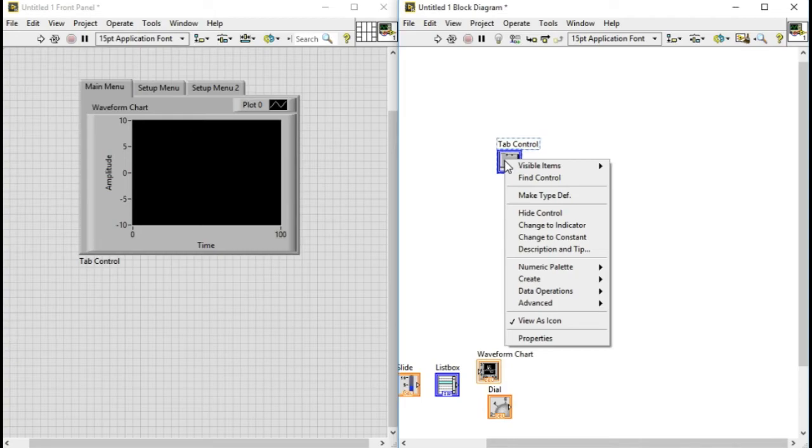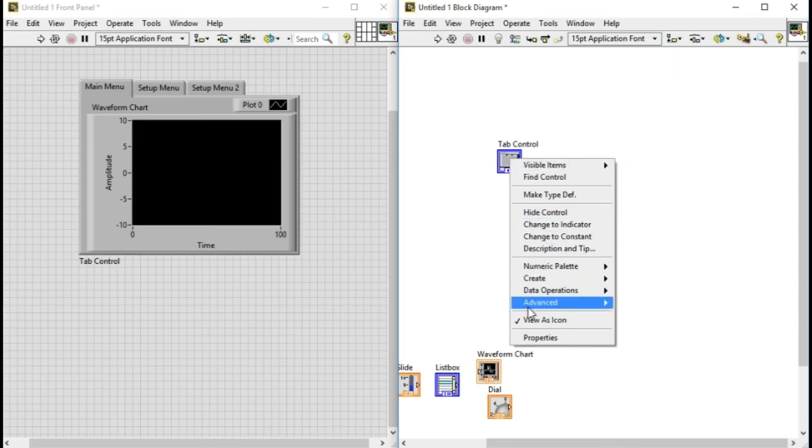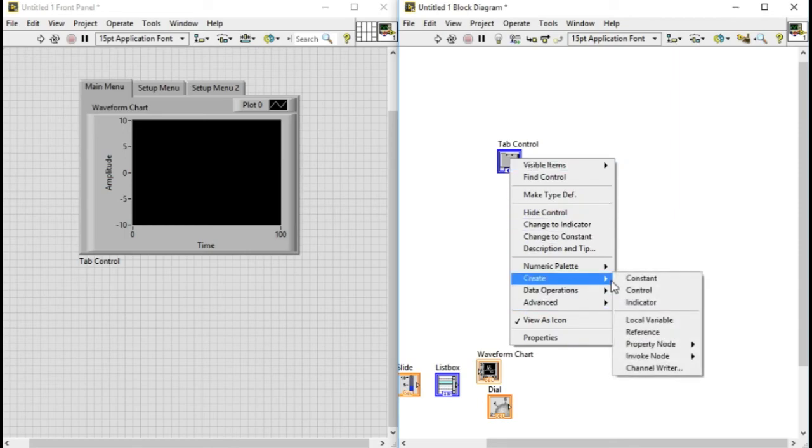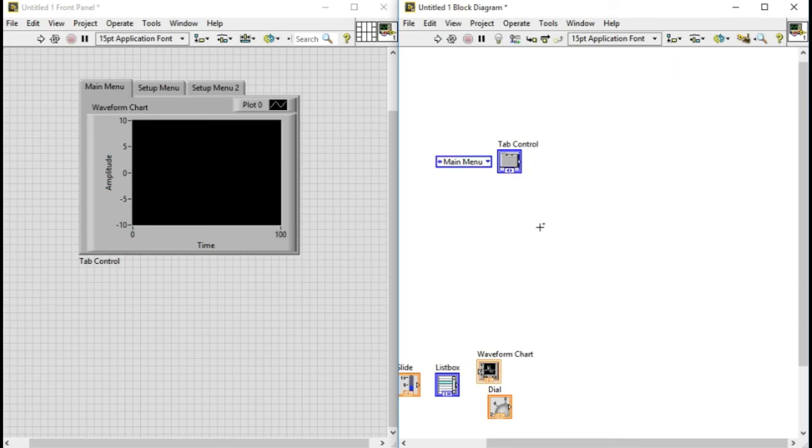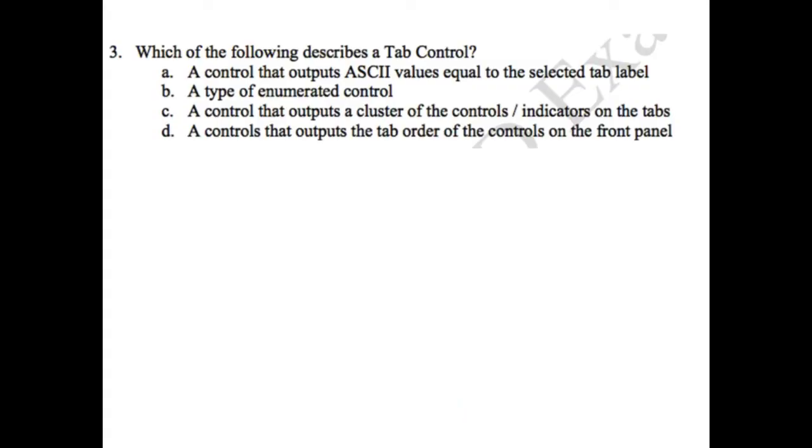But now if I right click on the tab control and create constant, I see something different. Look, this is an enum. So going back to the objective question, we know that it's an enum, so we'll select option B.